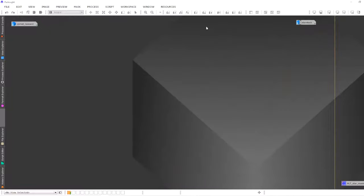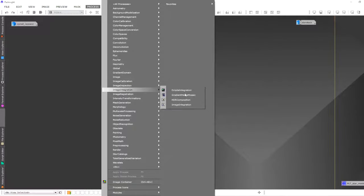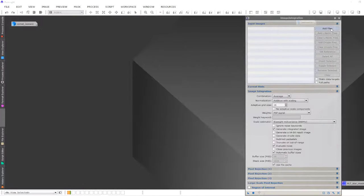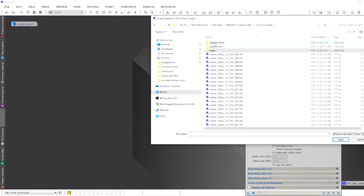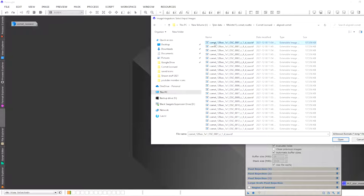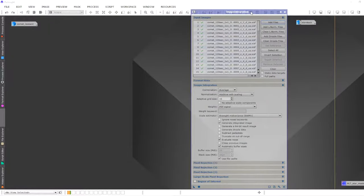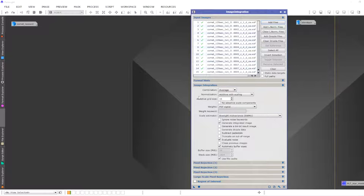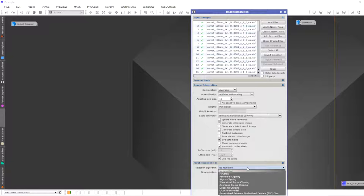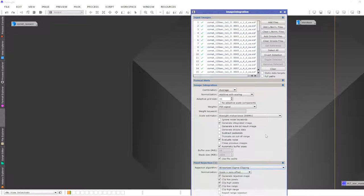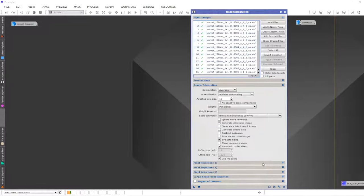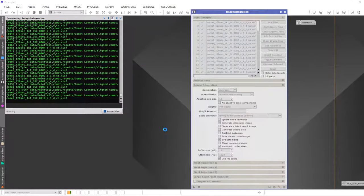Now we want to stack these comet-aligned images. Go to Process, Image Integration, Image Integration. Add the files from the Aligned Comet folder — select all of them. Leave the combination at Average, normalization at Additive with Scaling. For pixel rejection, you can choose Winsorized Sigma Clipping or another method — I personally prefer Winsorized Sigma Clipping. Click Apply Global and PixInsight will stack all the comet-aligned images into one.